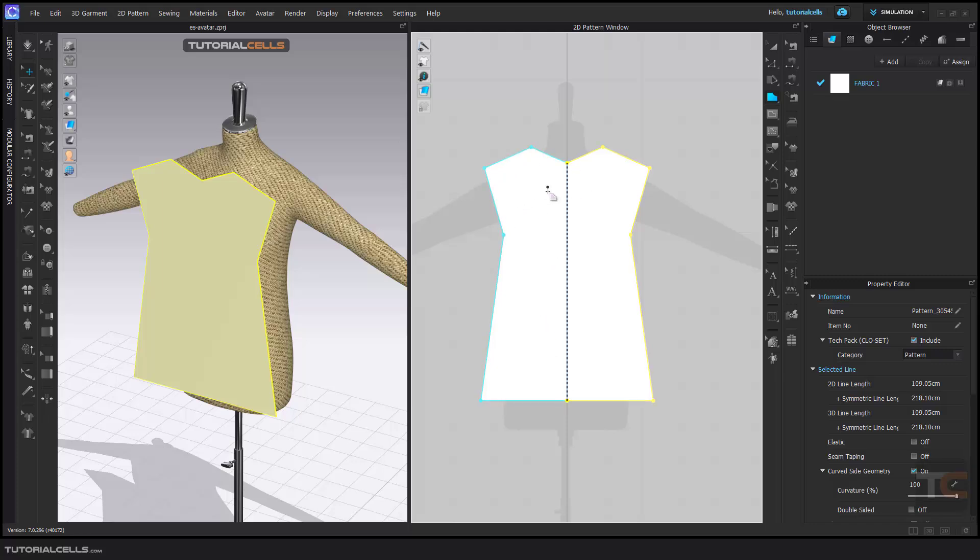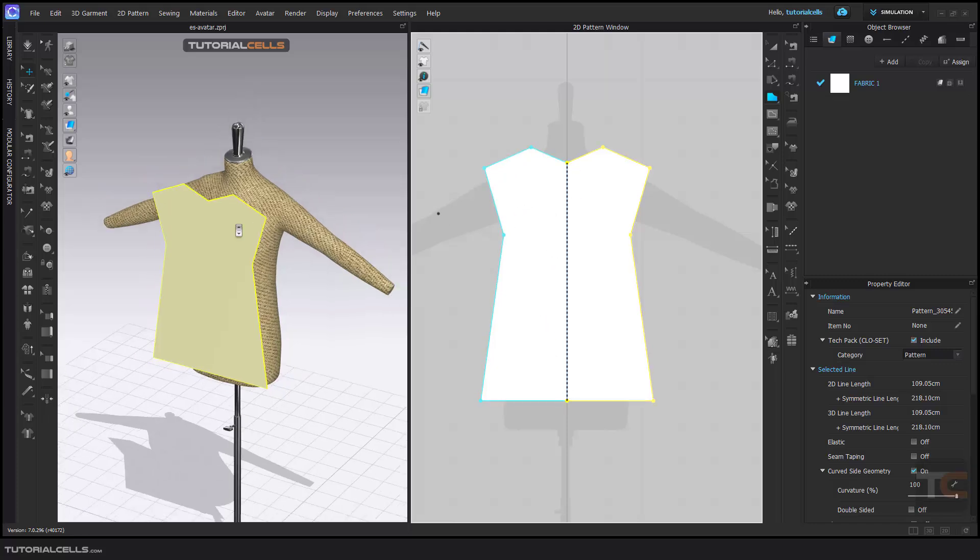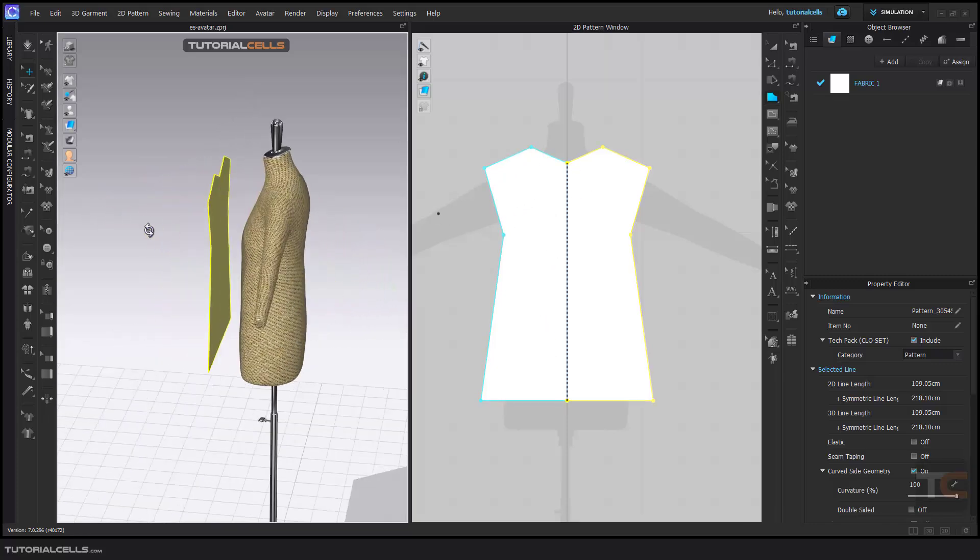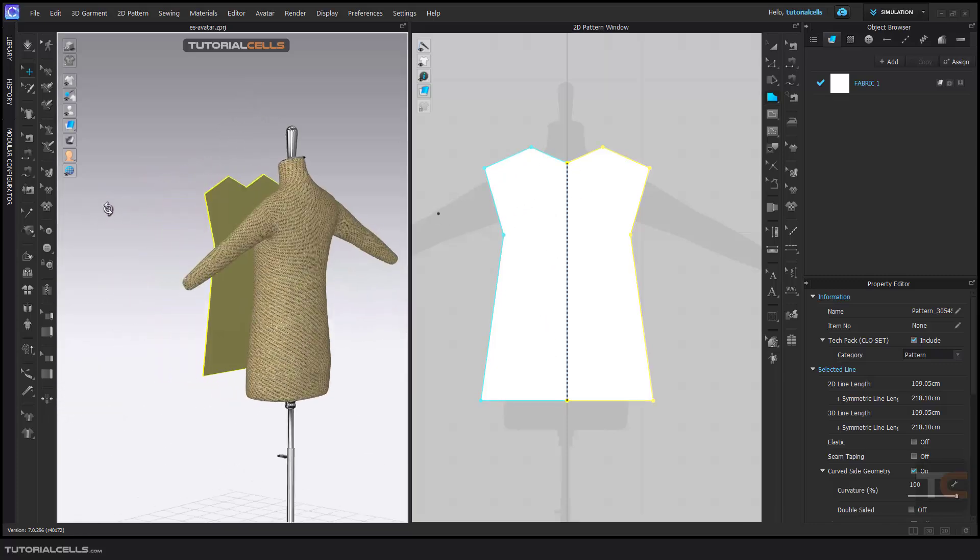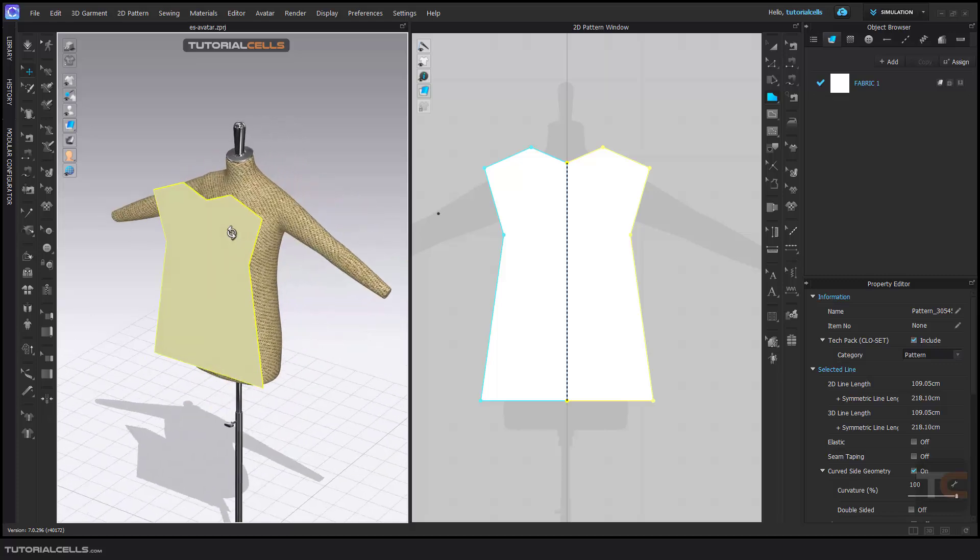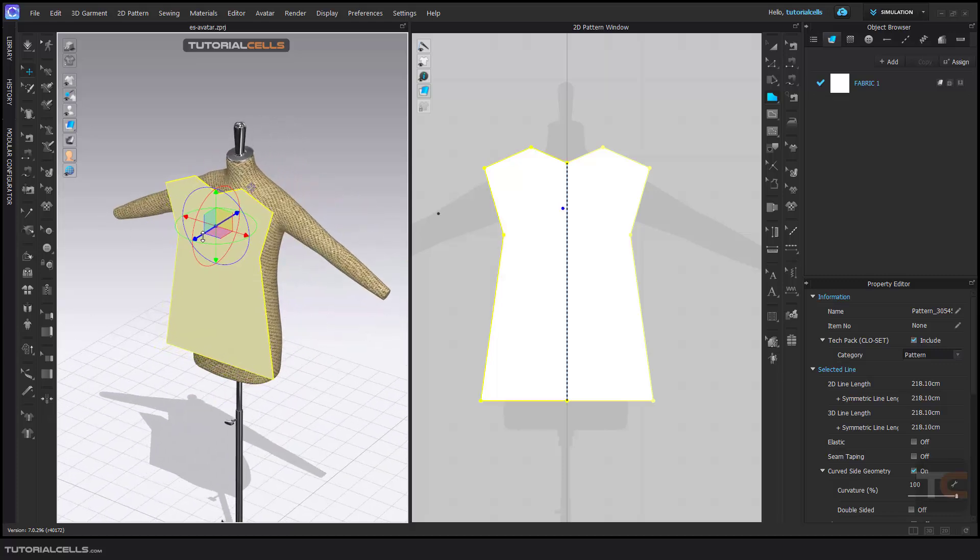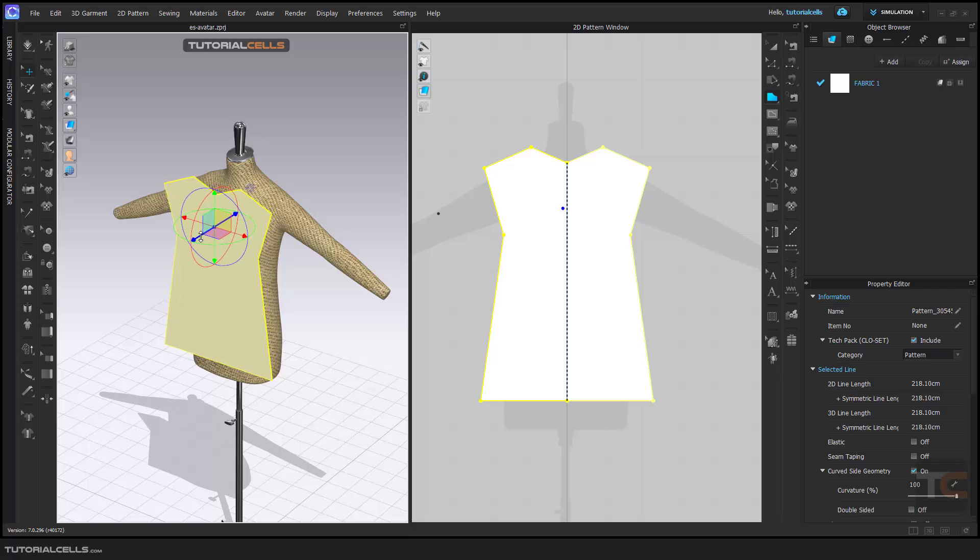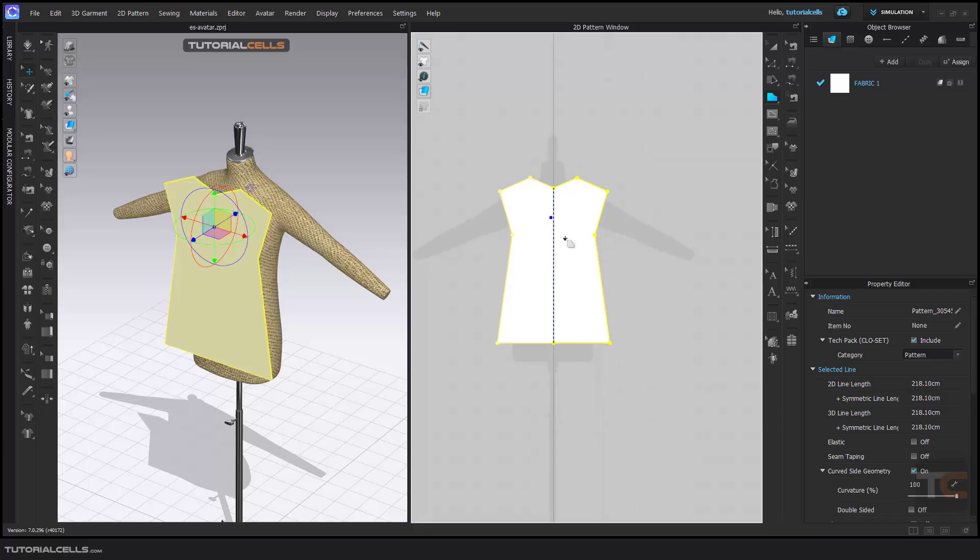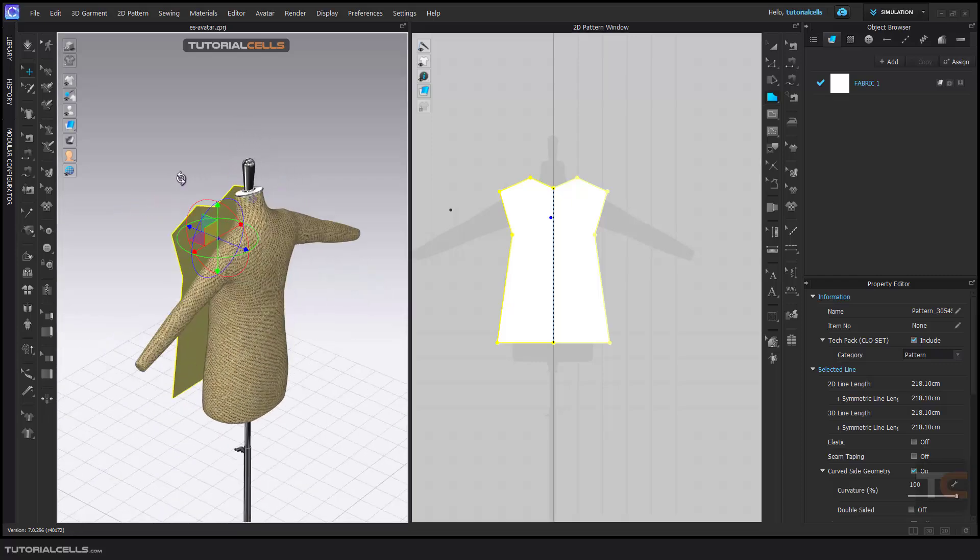As you can see, the 2D pattern appears here and it appears in the 3D view. As you can see, you can select it and make it a little closer to the object, the avatar. This is the front side of our t-shirt, for example.